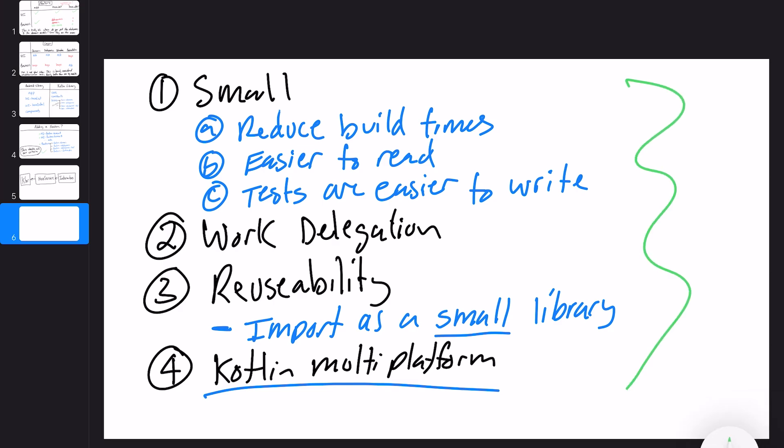Those are the things I'm going to compare across the different ways to modularize — whether by feature, by layer, or some kind of hybrid model — and see which method checks all of those boxes.